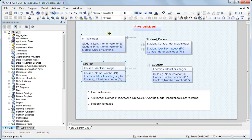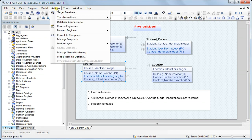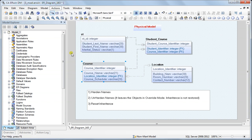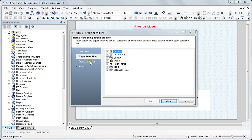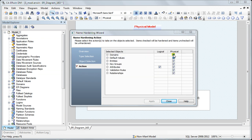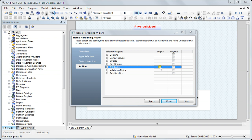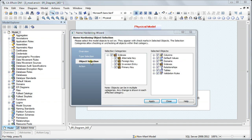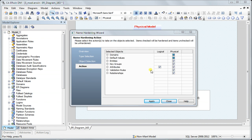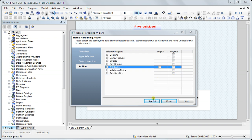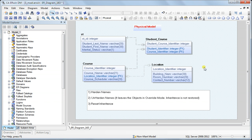Instead of clicking each and every object individually, let's use Manage Name Hardening to do it for all objects at once. I go to type selection, select all, and in object selection also select all. In the action section, I uncheck everything — unchecking will unharden the names, while checking hardens them. You can also selectively check individual objects. I click Apply and then Close.